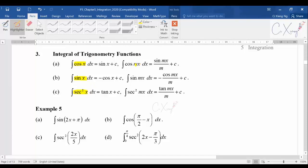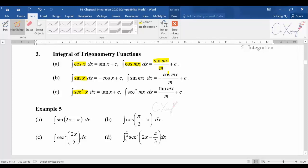The same thing applies if you have a multiple of the angle. If you want to integrate cos(mx), you get sine(mx) — copy back the angle. Then you differentiate the angle mx to get m, so you divide by m. For differentiation you multiply by m, but for integration you divide by m.